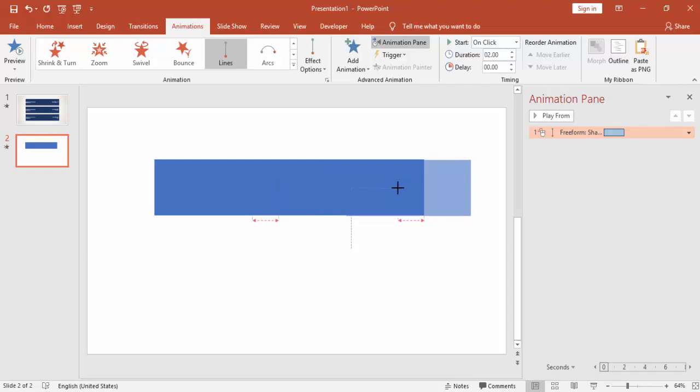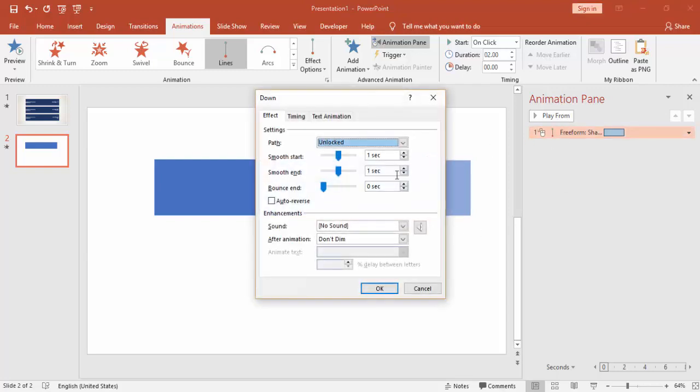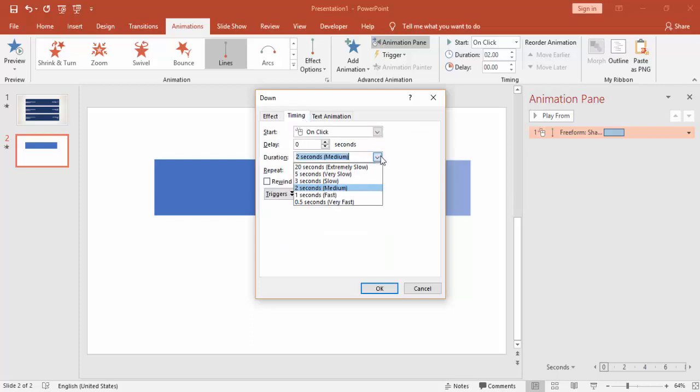You have to make sure that you align it properly, and you can go to the settings and increase the bounce level and make it very fast.